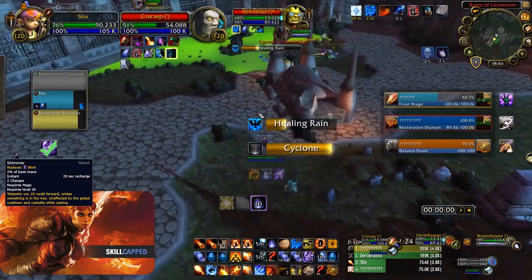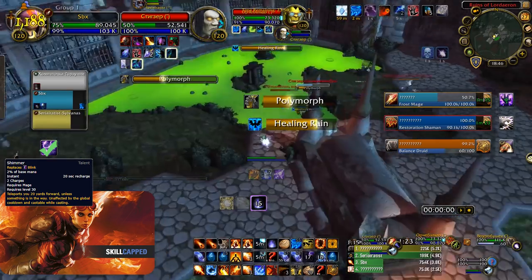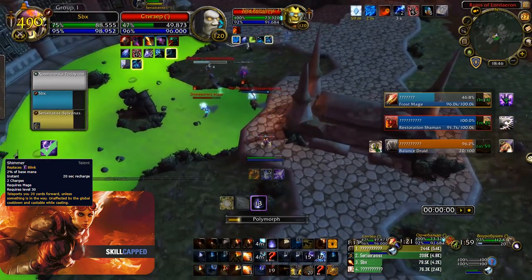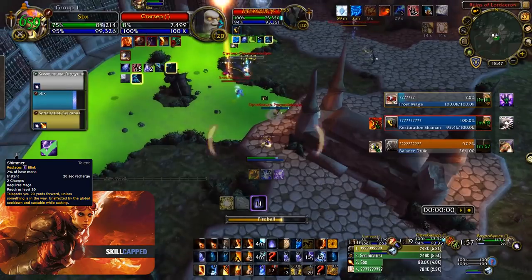For this next tier I'd recommend playing Shimmer which allows you to easily blink dragon's breath healers into crowd control. It also allows you to play with a build such as Greater Pyroblast without getting lined frequently on it.